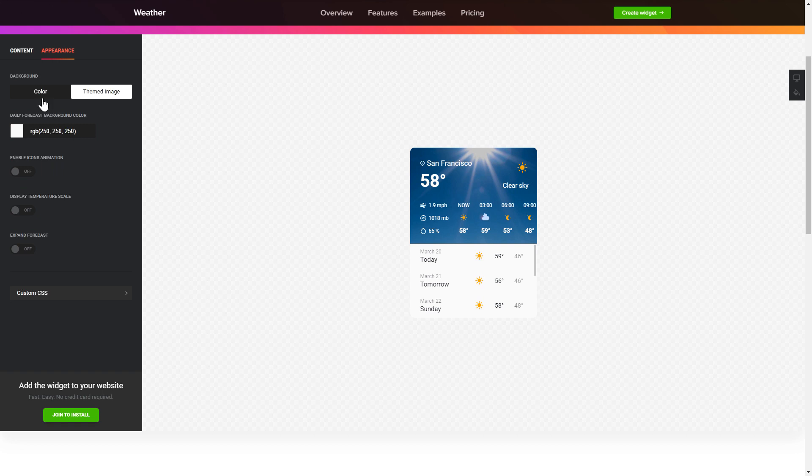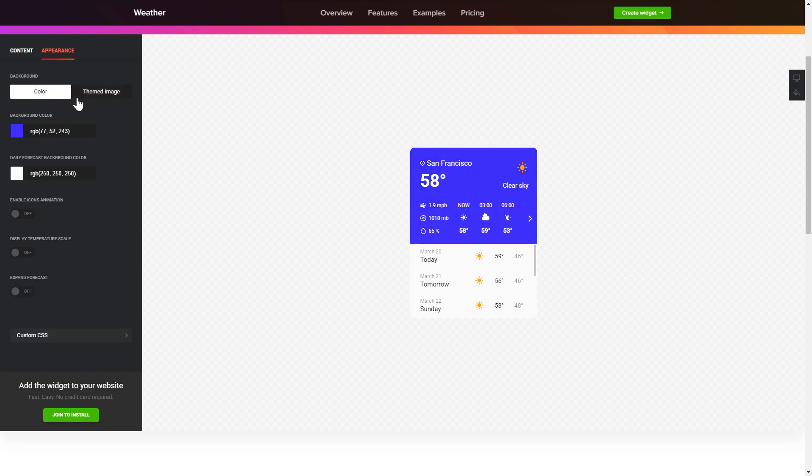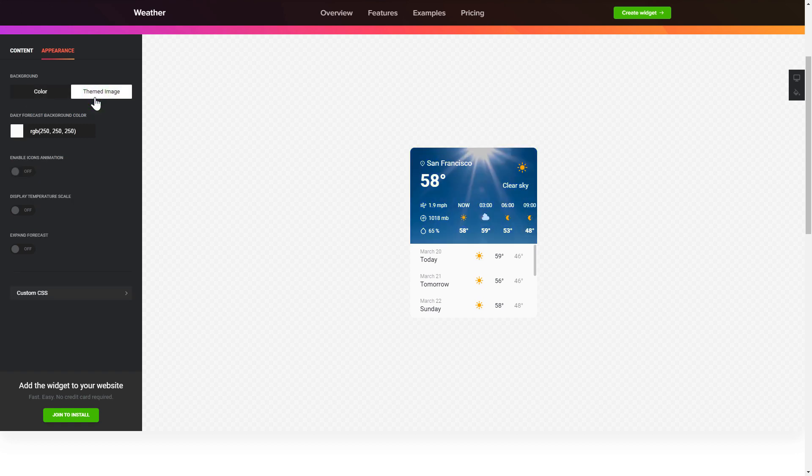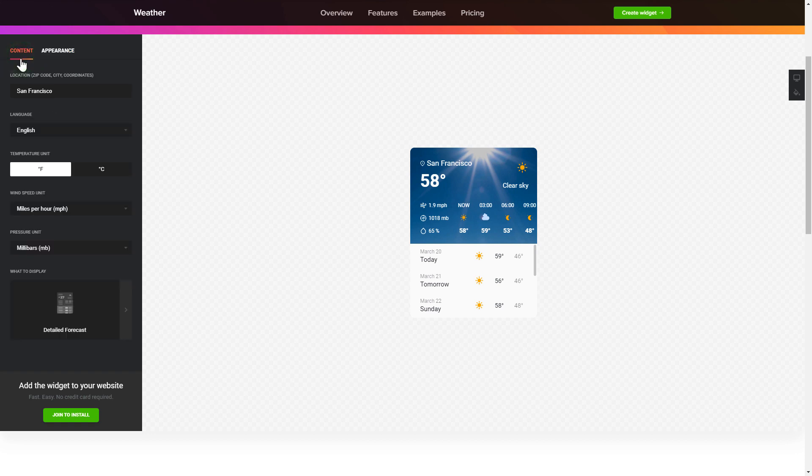Also, you can check the settings tab to adjust layout, size, colors, and fonts.